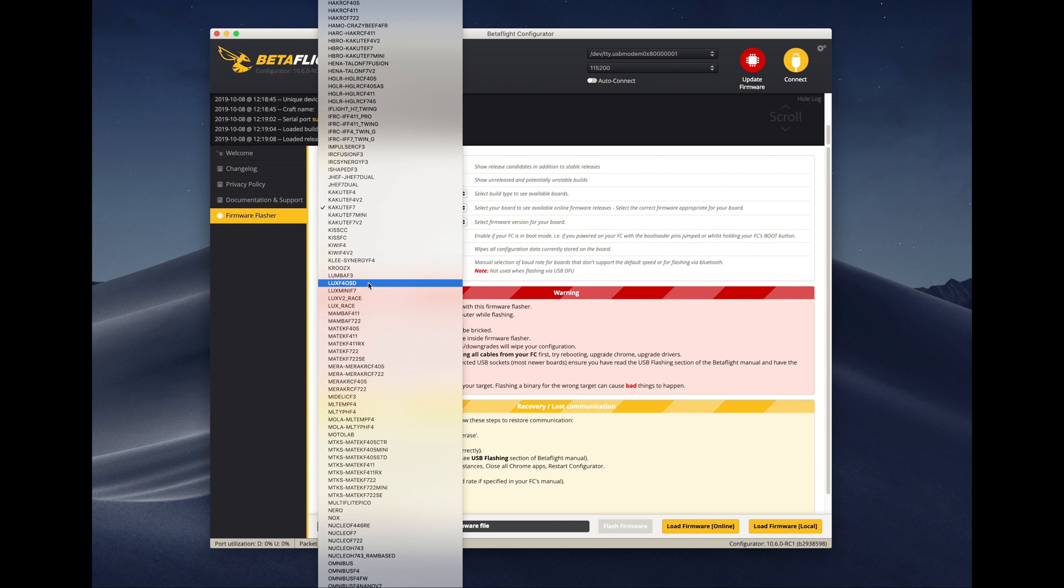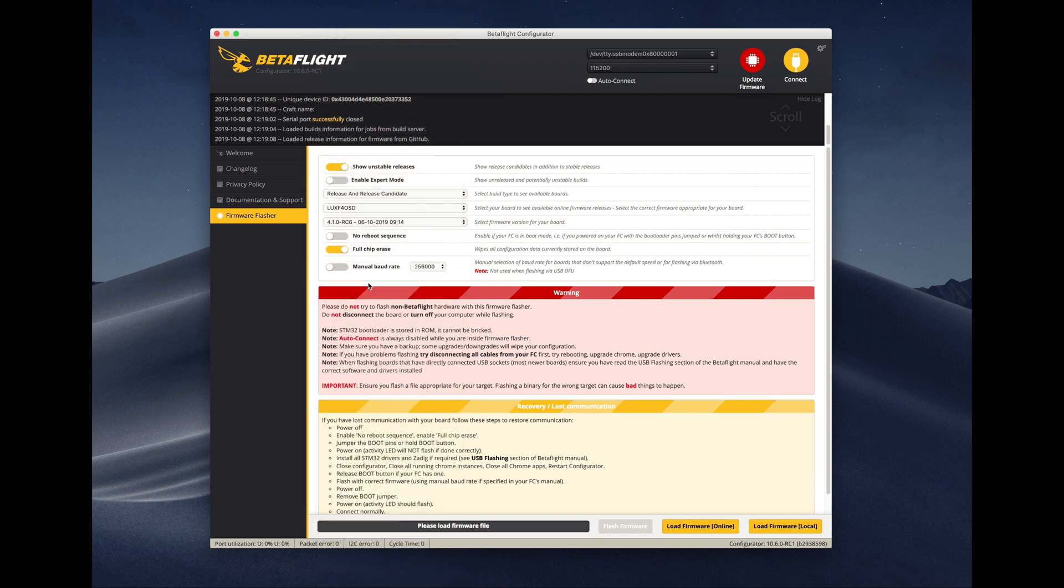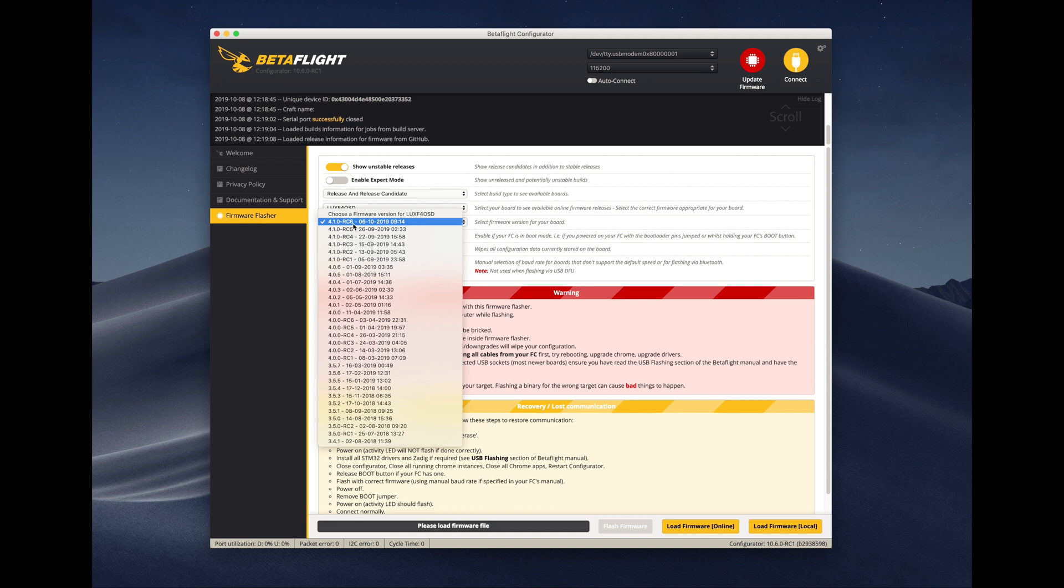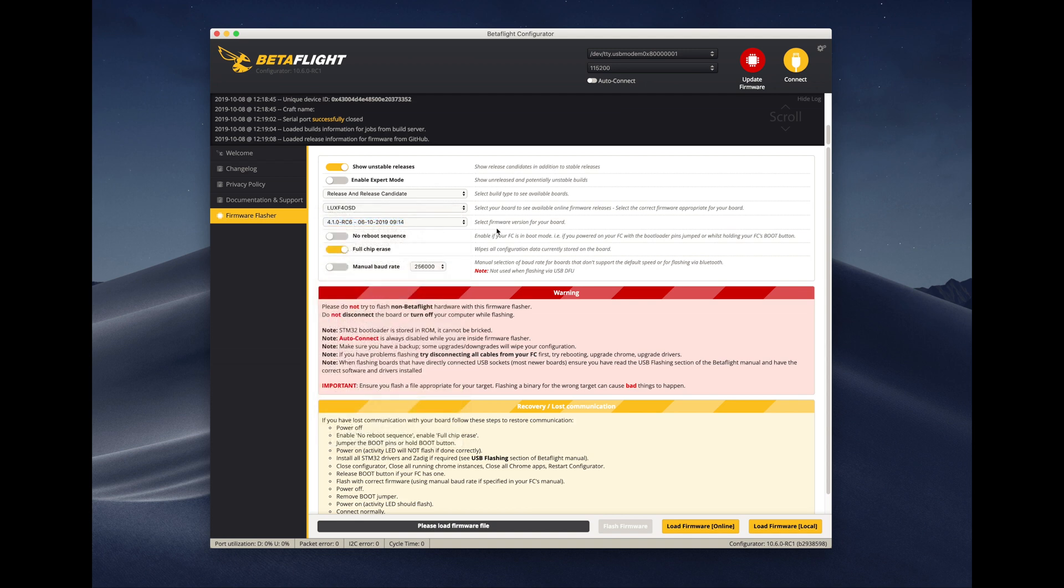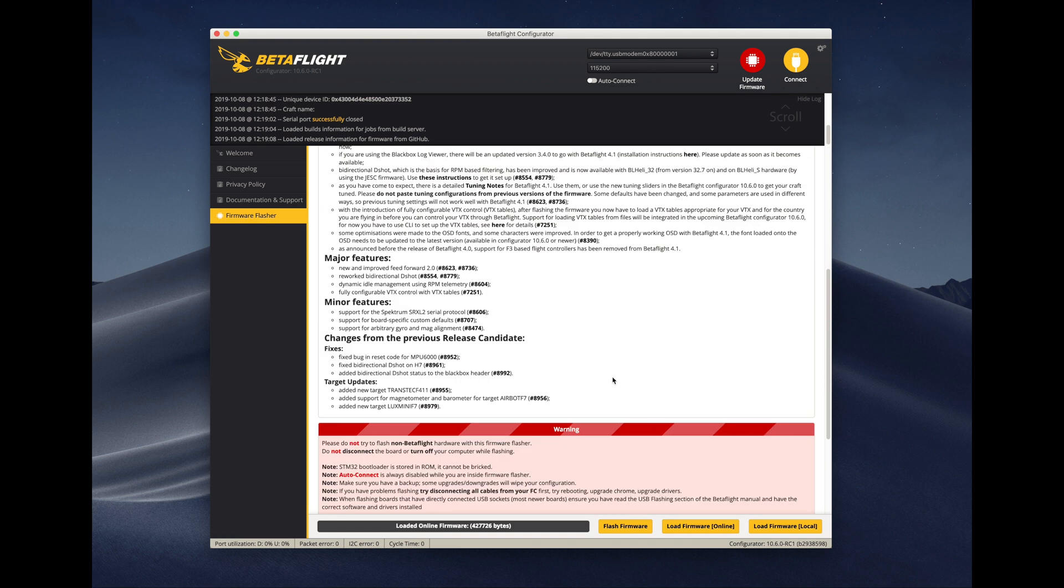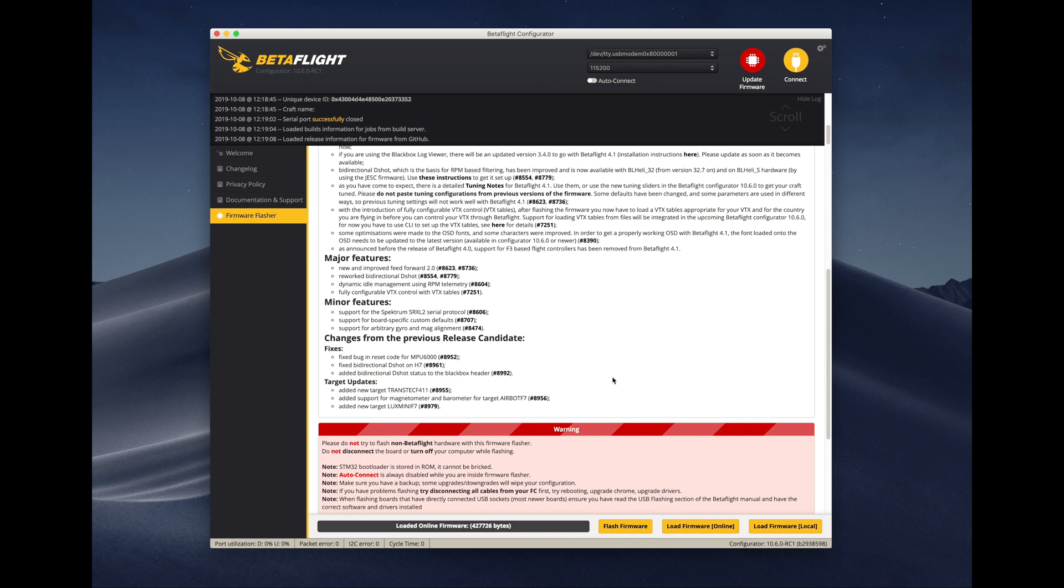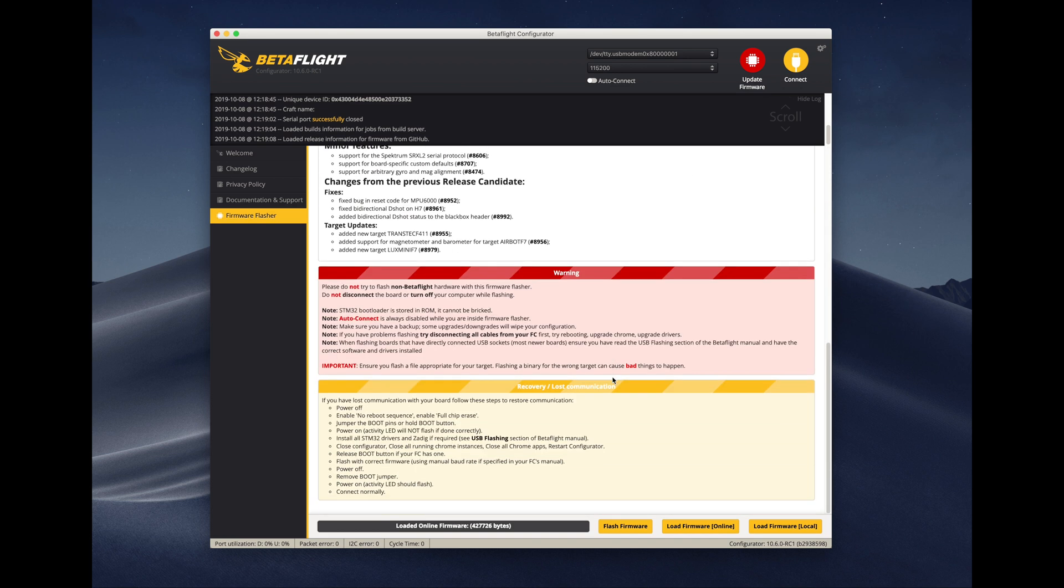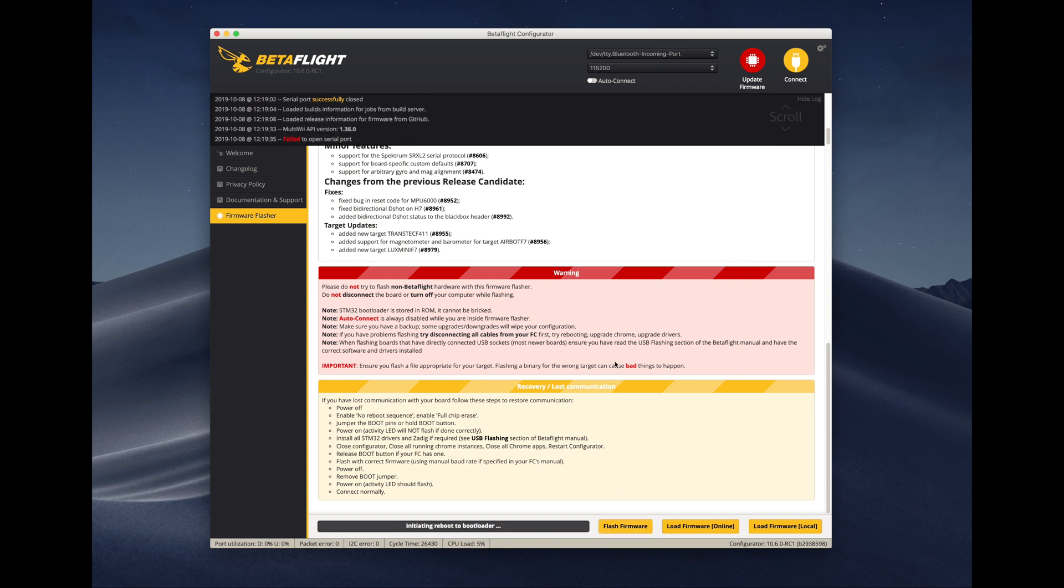For the latest and greatest Betaflight 4.1, you see me still using release candidate, but the final version has been already released so you can use just the releases. You pick the LUX4 OSD target and it will download after you click the load firmware online button, and then you can flash it.